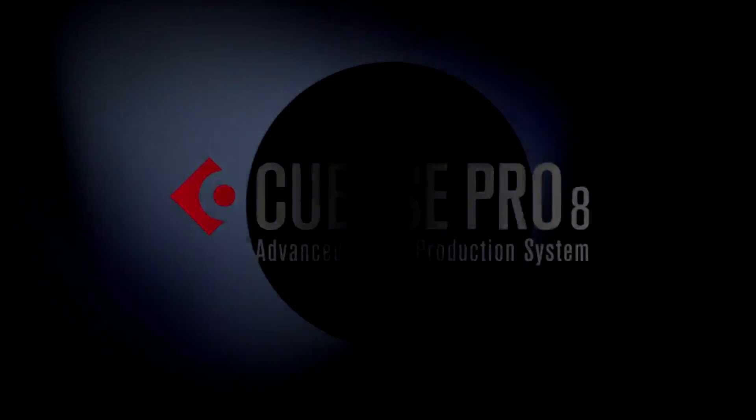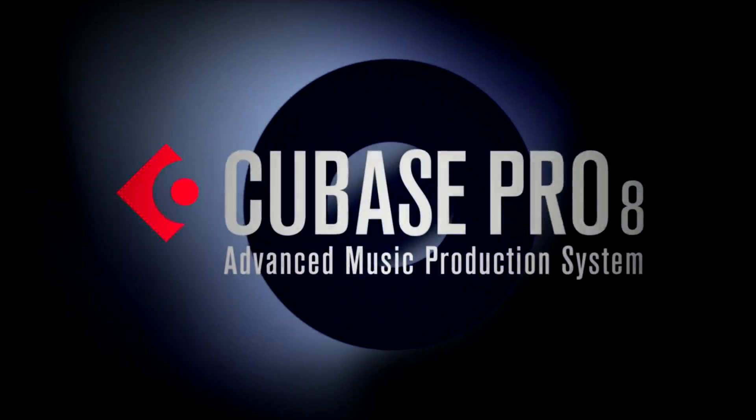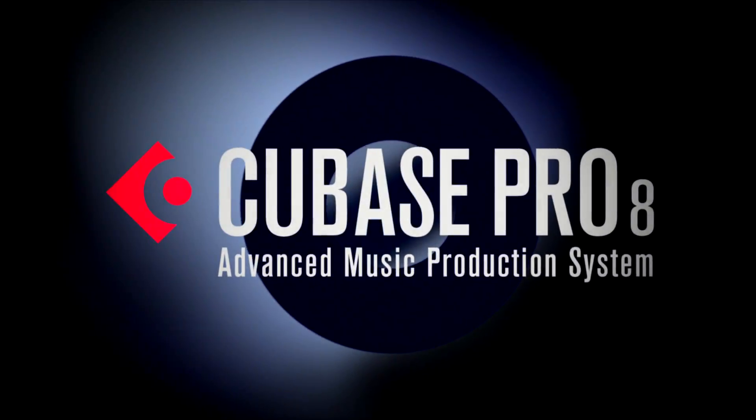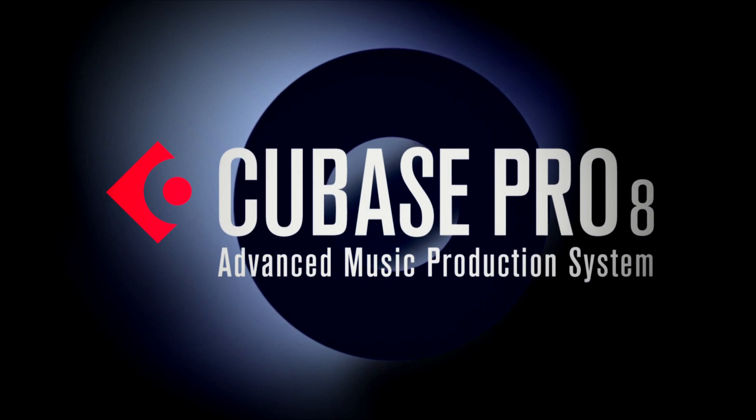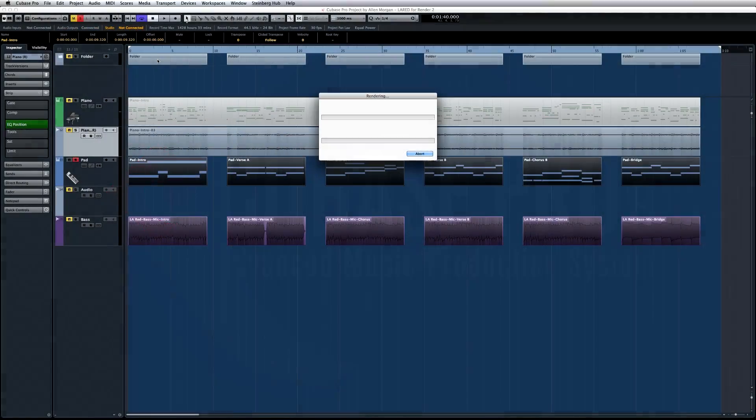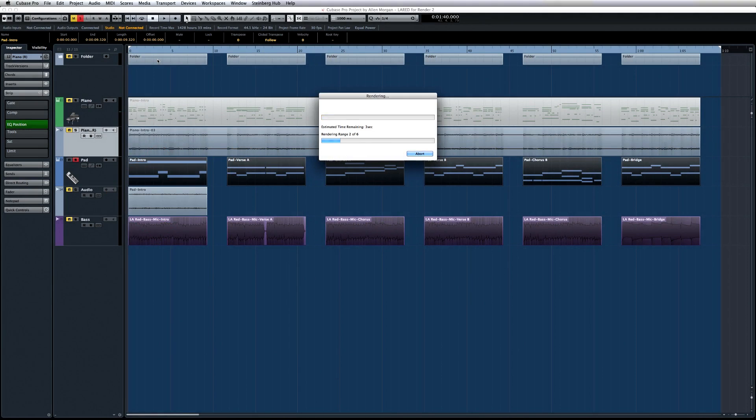Cubase 8 opens up more creative options with the ability to render in place. The render in place function allows you to bounce MIDI and audio parts quickly and easily, and you have total control over what to include in the rendered file.